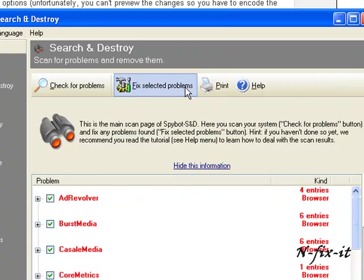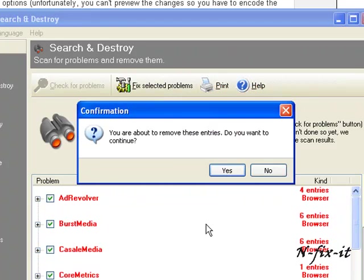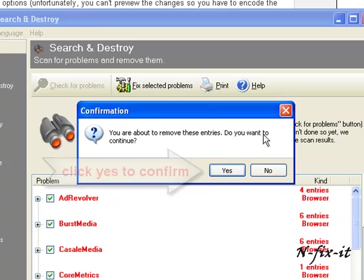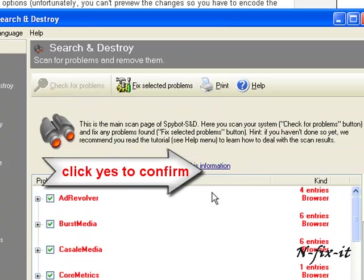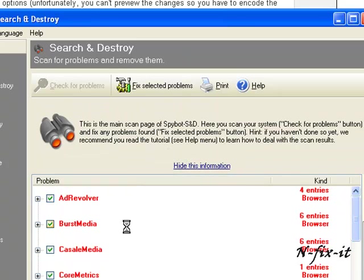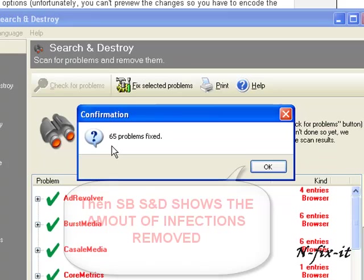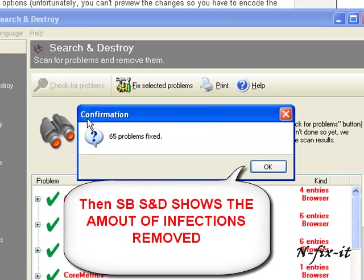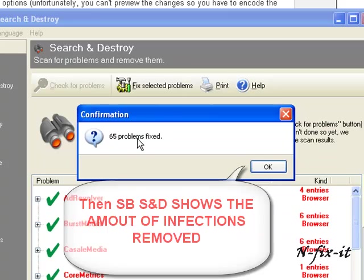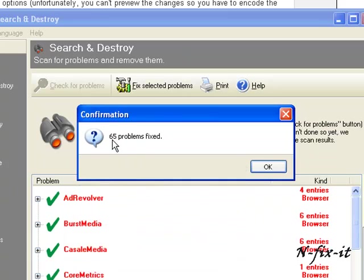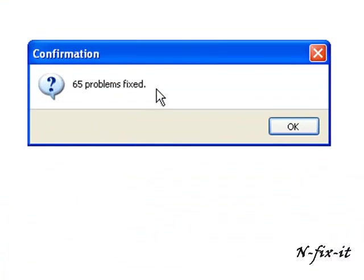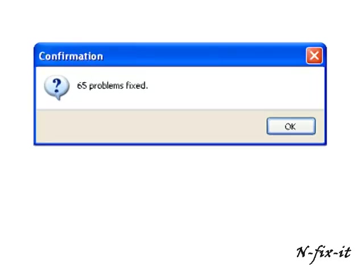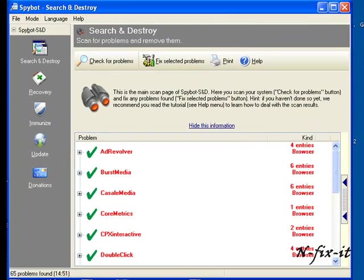Once you go through these here, you see all these entries are selected already. You select up here 'Fix Selected Problems'. Then Spybot starts the removal process. You see here 65 problems and it says it's fixed. Then you see the check to let you know that they all were removed.